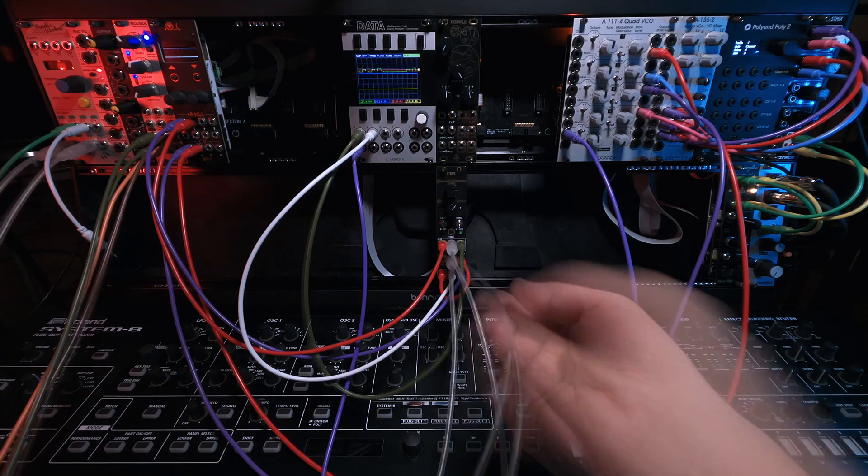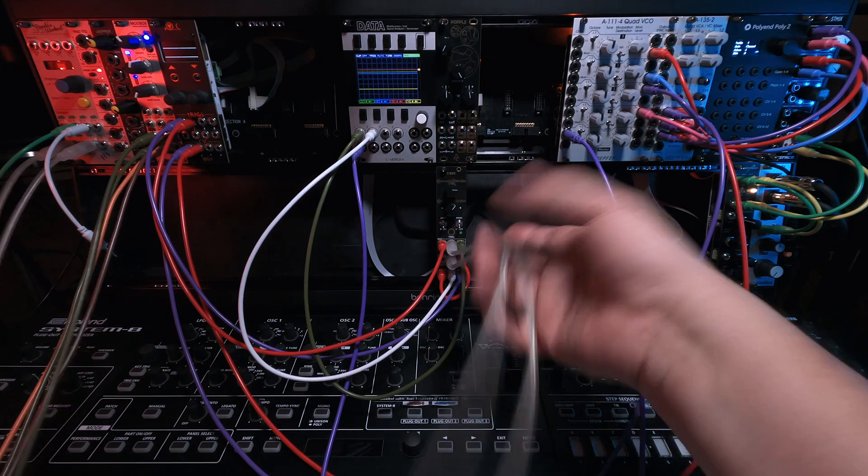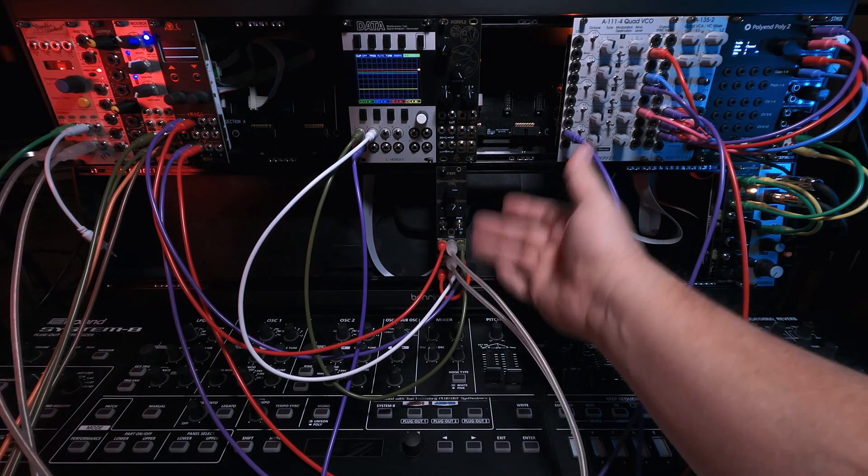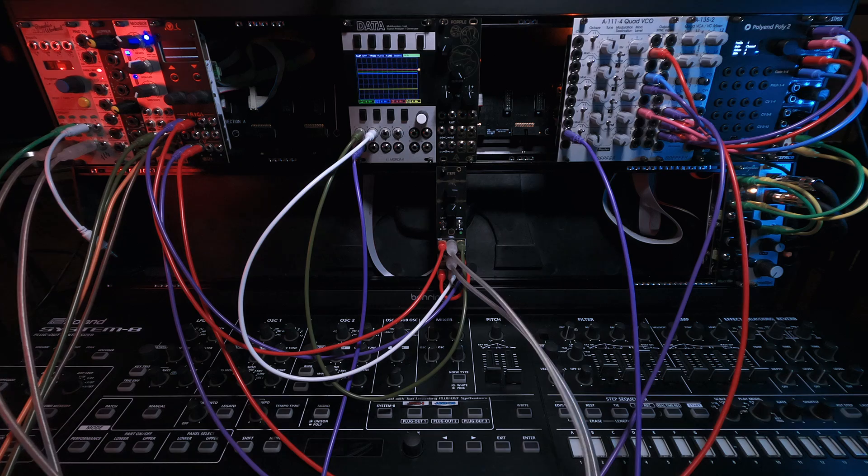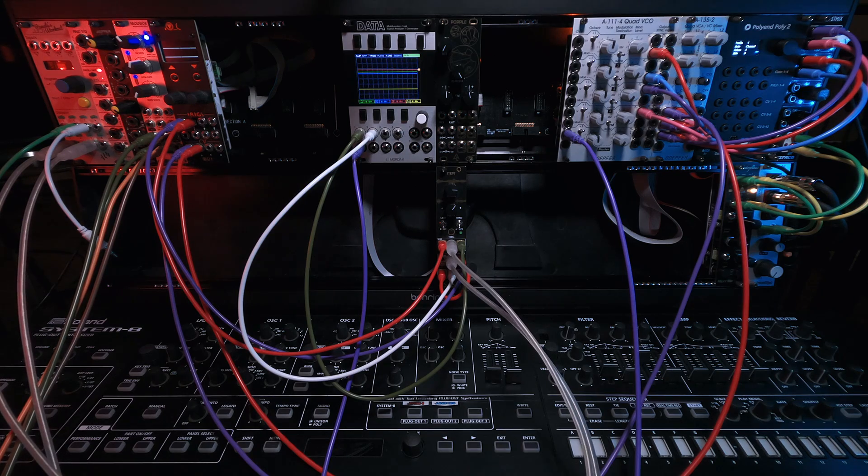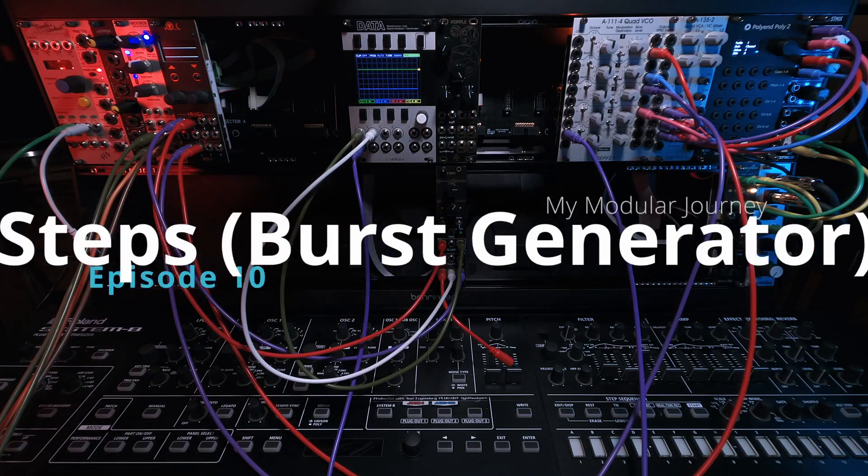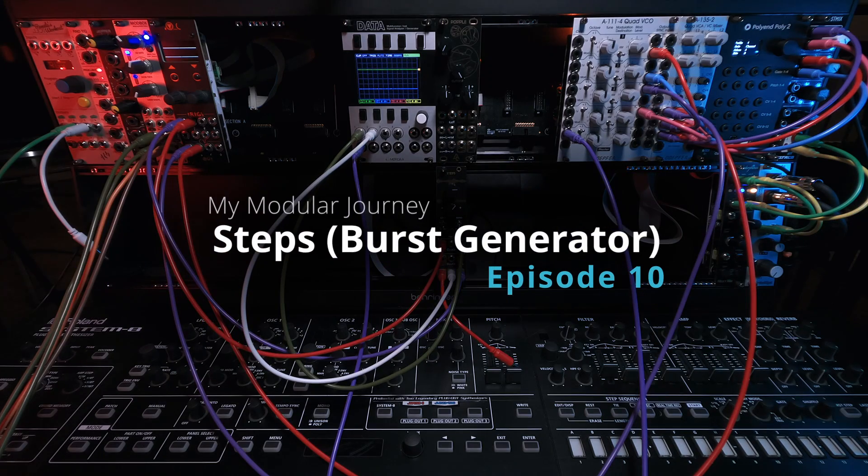That could be interesting. Anyway, the point of that was to show you can do two different speeds for the two different things that this thing does, and that alone is also pretty cool. So that's it for episode 10 of season two of My Modular Journey, featuring the After Later Audio Steps module.